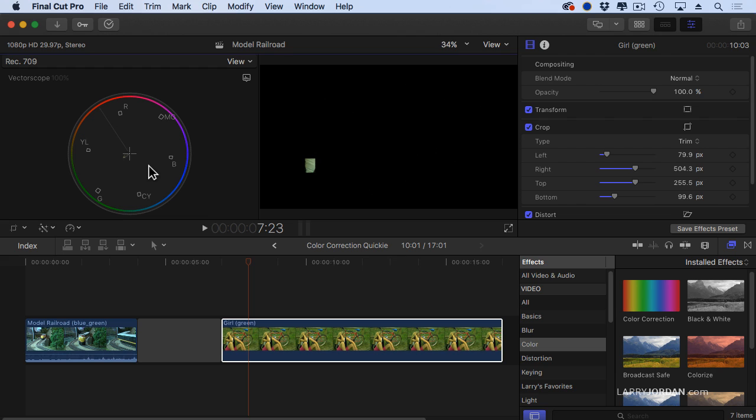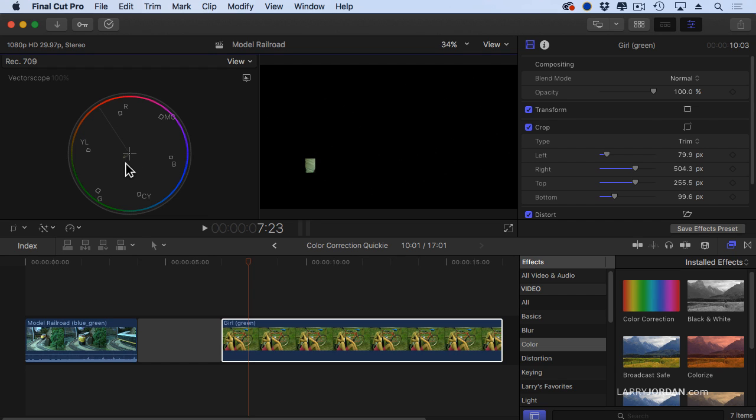Now look very closely. Equal amounts of red, green, and blue are a single dot in the center of the vectorscope, but our gray t-shirt on the girl is not a single dot. It's way over here. Look at all the yellow green that's been added. It's way off. There's a huge color cast.